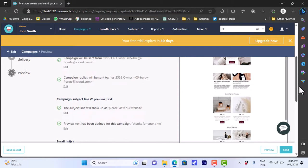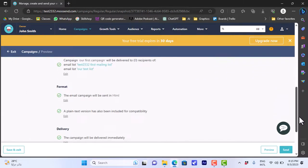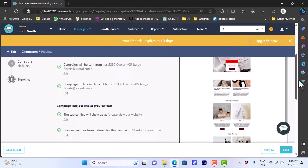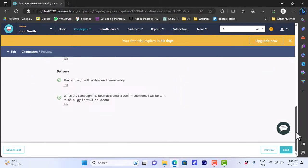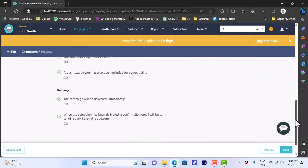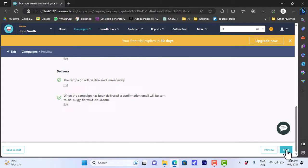From this page you can preview all the settings you entered: your from name, campaign preview text, email lists, formats, and your design on the right. Once you are happy with all the settings and the info, you can click 'Send' to start your email campaign, or as I mentioned, click 'Save and Exit' to save it for later.